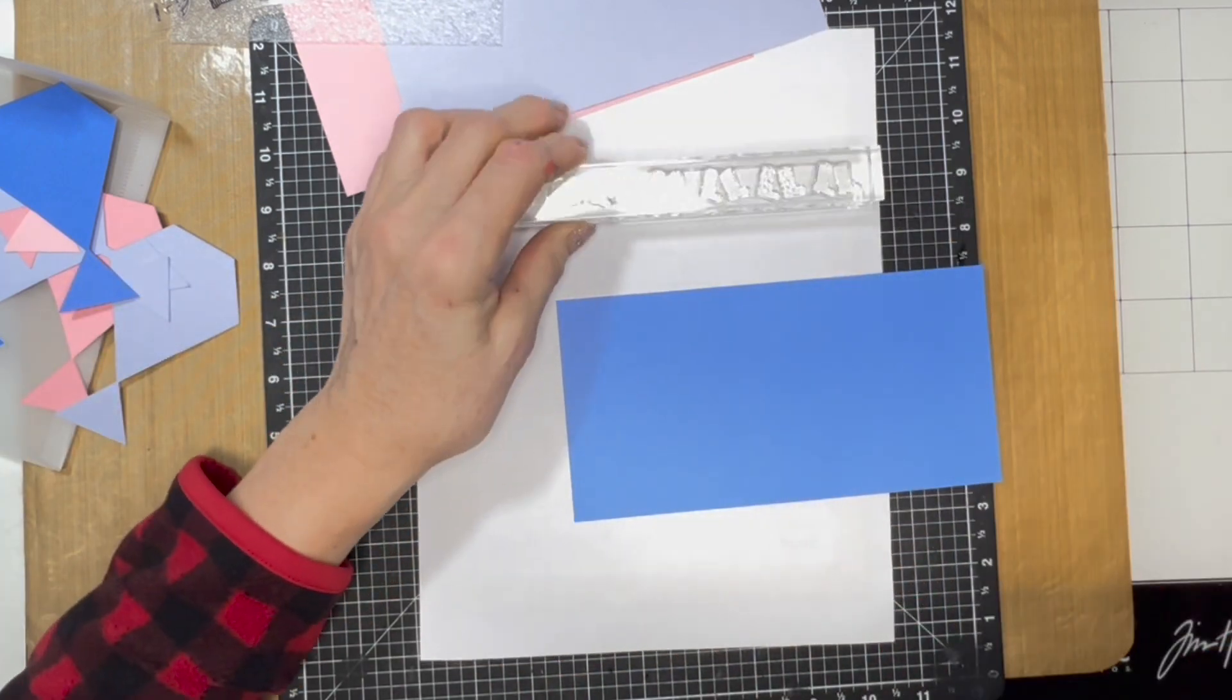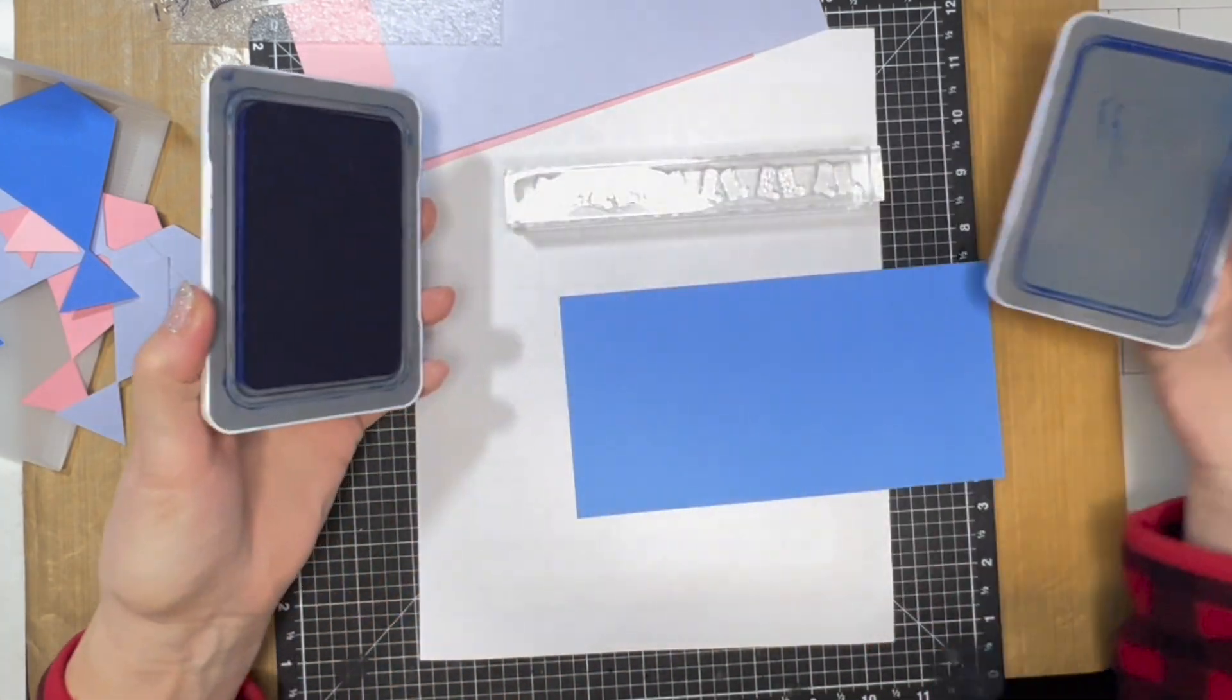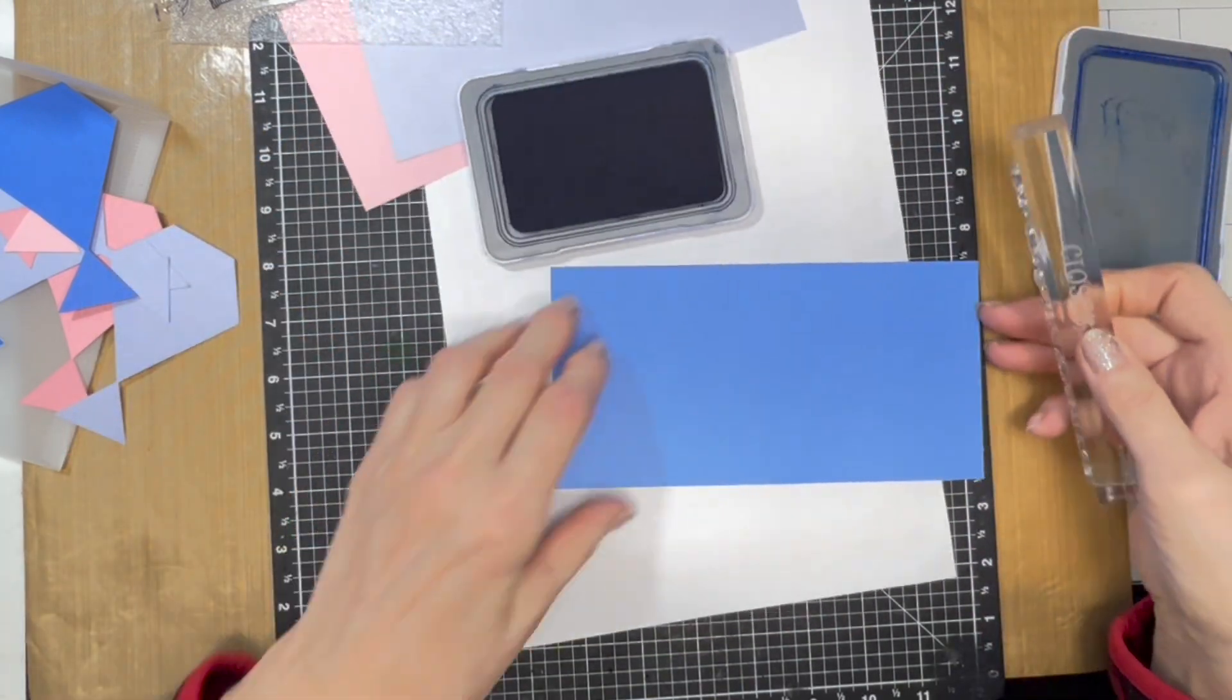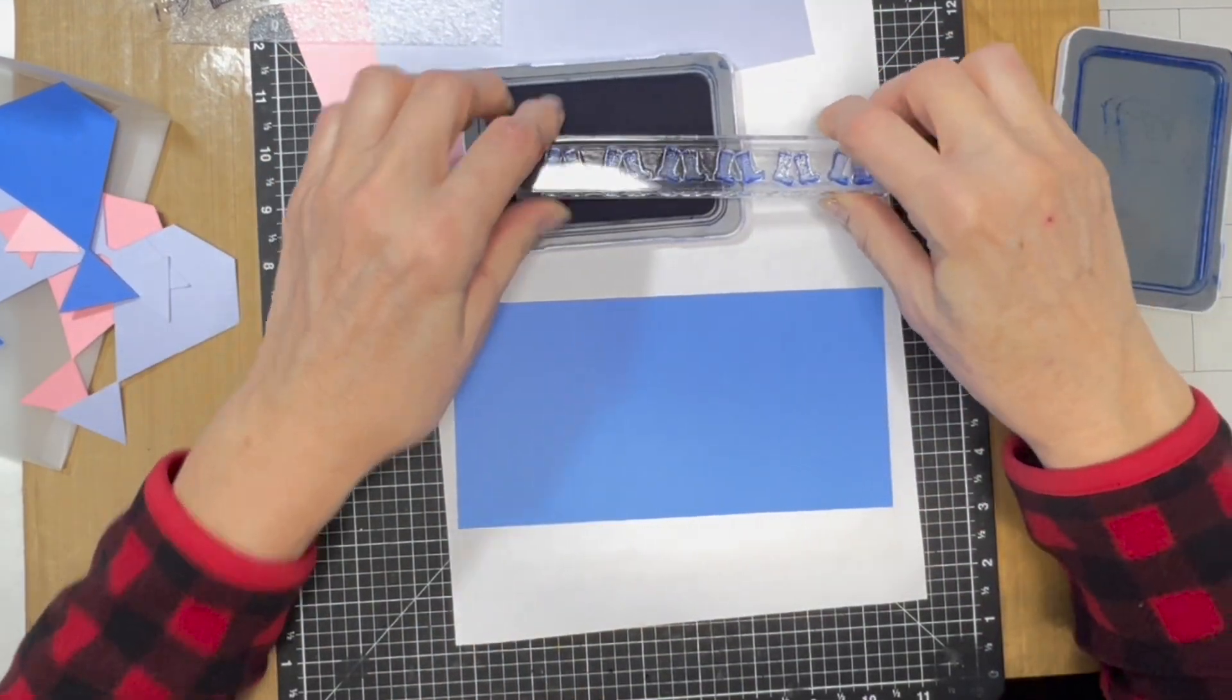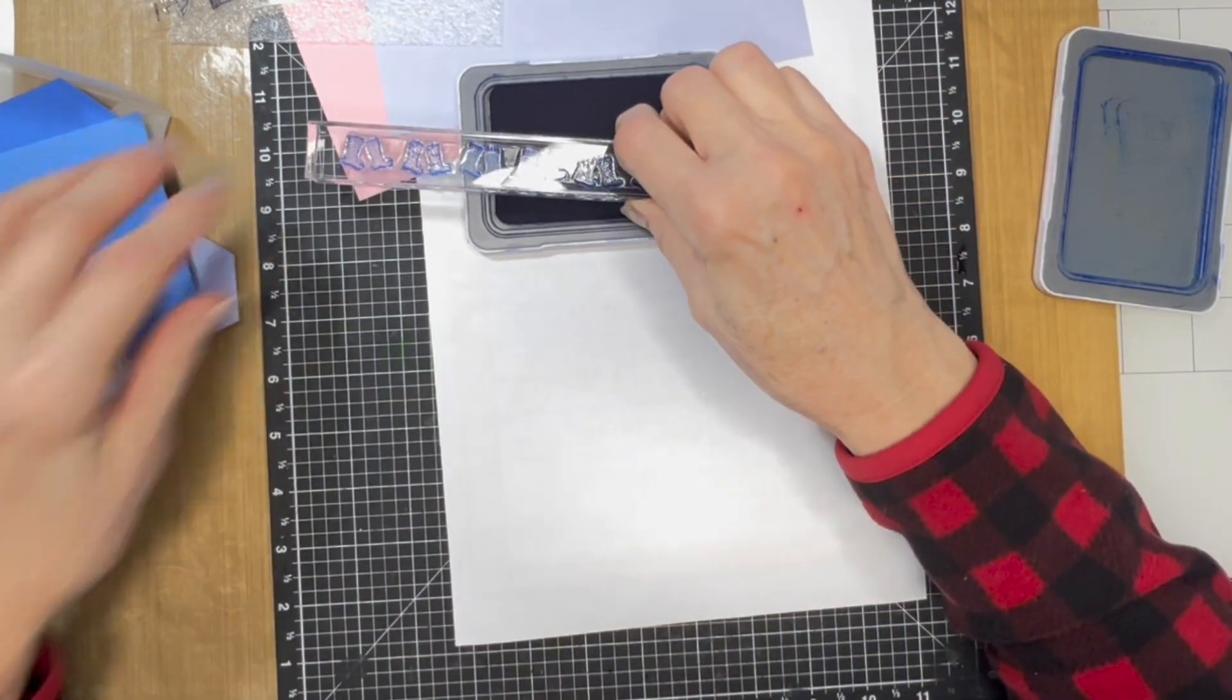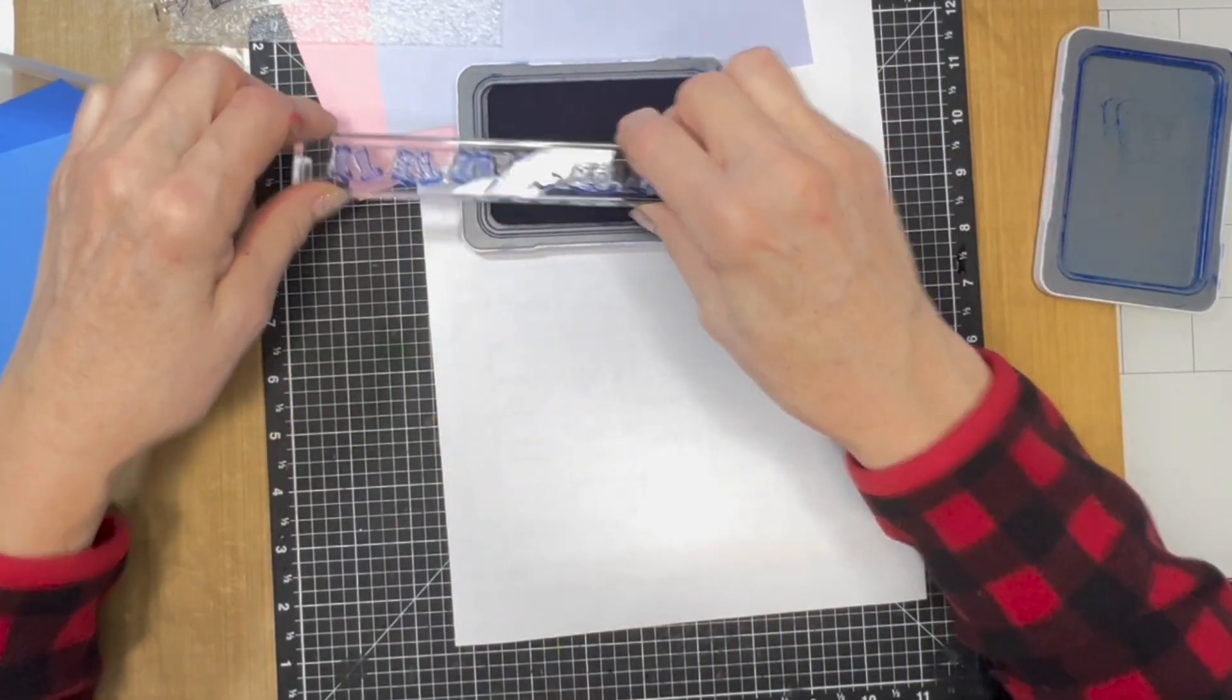I'm going to do tone-on-tone stamping, so I'm going to use bluebird with bluebird paper. These are brand new—I have not used them yet—so I'm going to stamp off on my scrap paper.